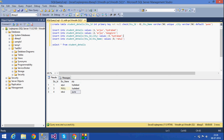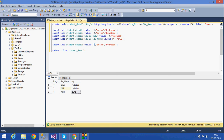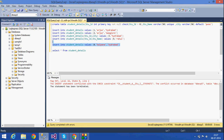Now let me check the check constraint. If I try to insert a student ID of 0, it will throw an error — the insert conflicts with the check constraint. The check constraint I have given is that student ID should always be greater than 0, so a value of 0 is not allowed.